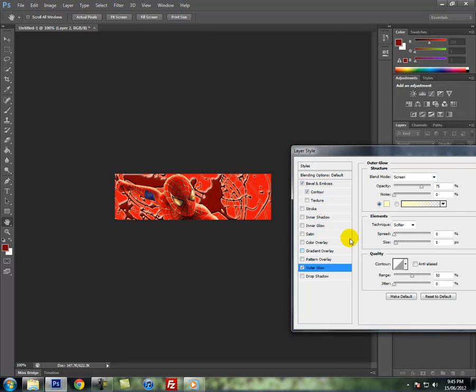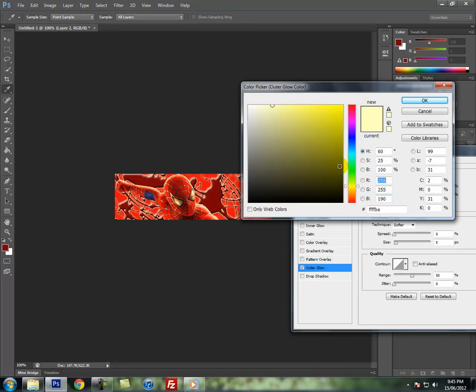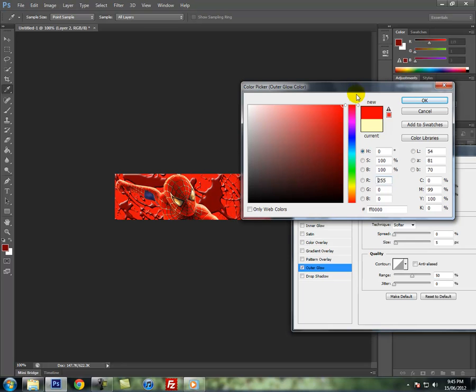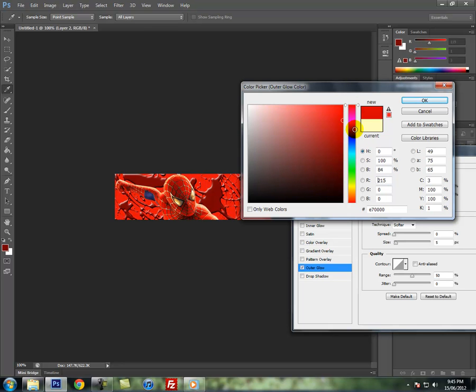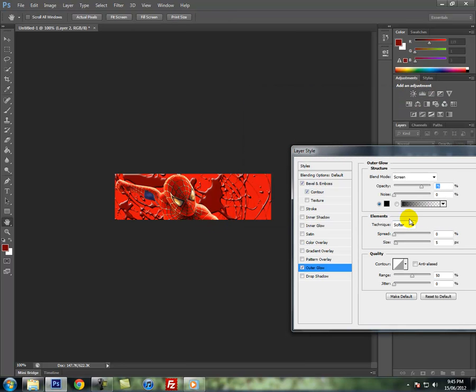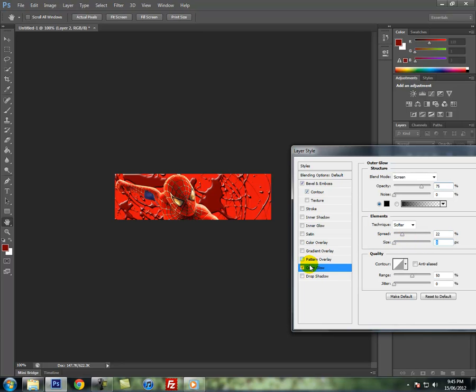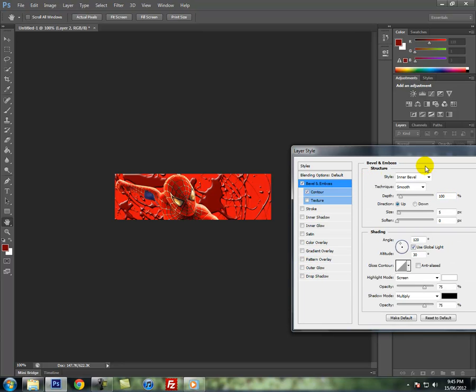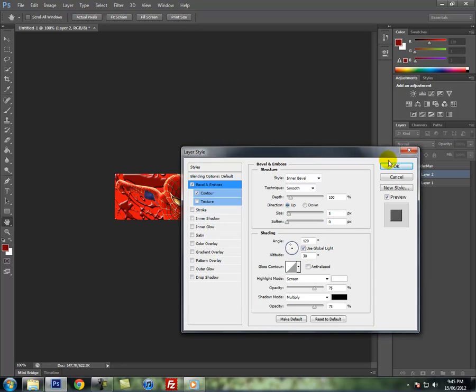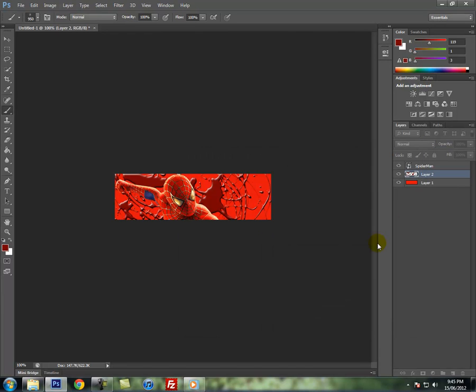I might do an outer glow I guess. So just make, I don't know, a bright red, no not a bright red. A dark red. I don't know, make it like black. It's up to you. Then you can mess around with the size and the spread of it. I'm not really going to mess around with that, but just going to do that bevel and emboss.